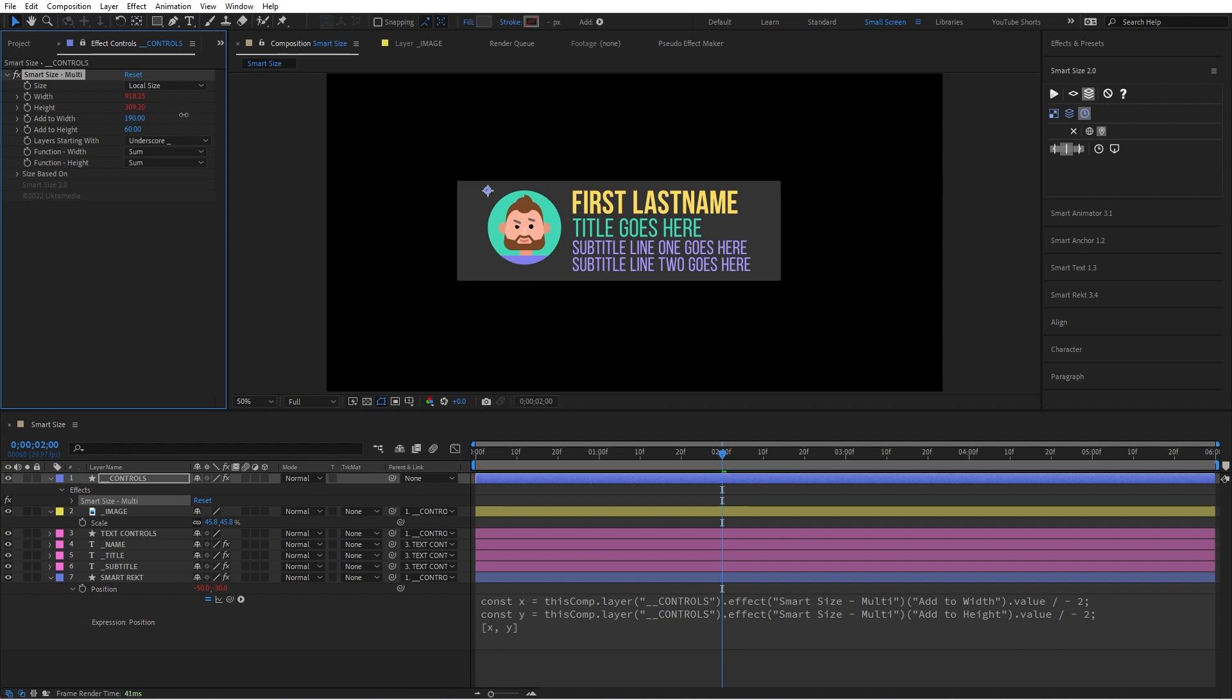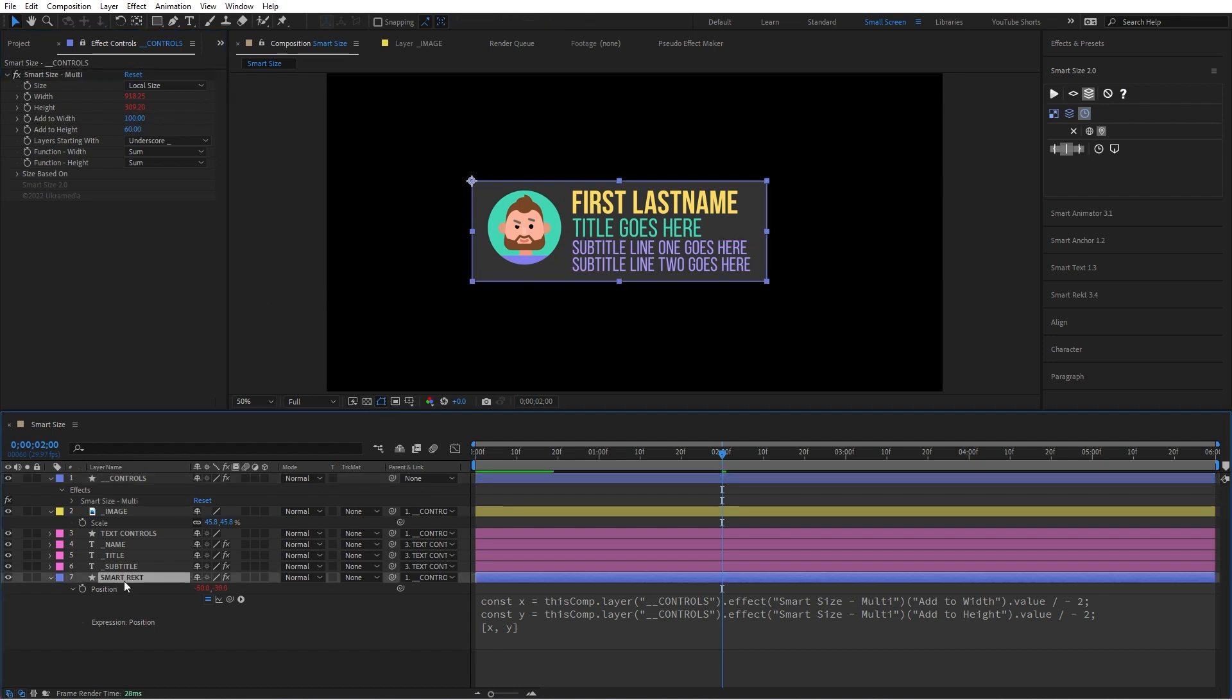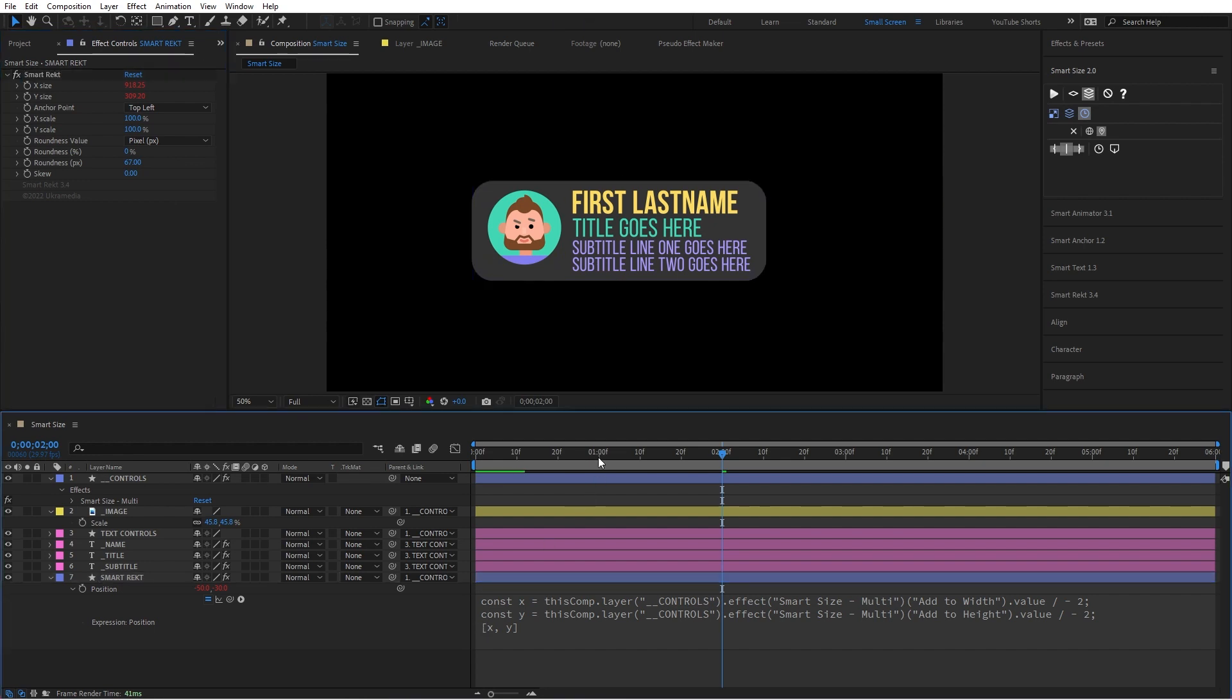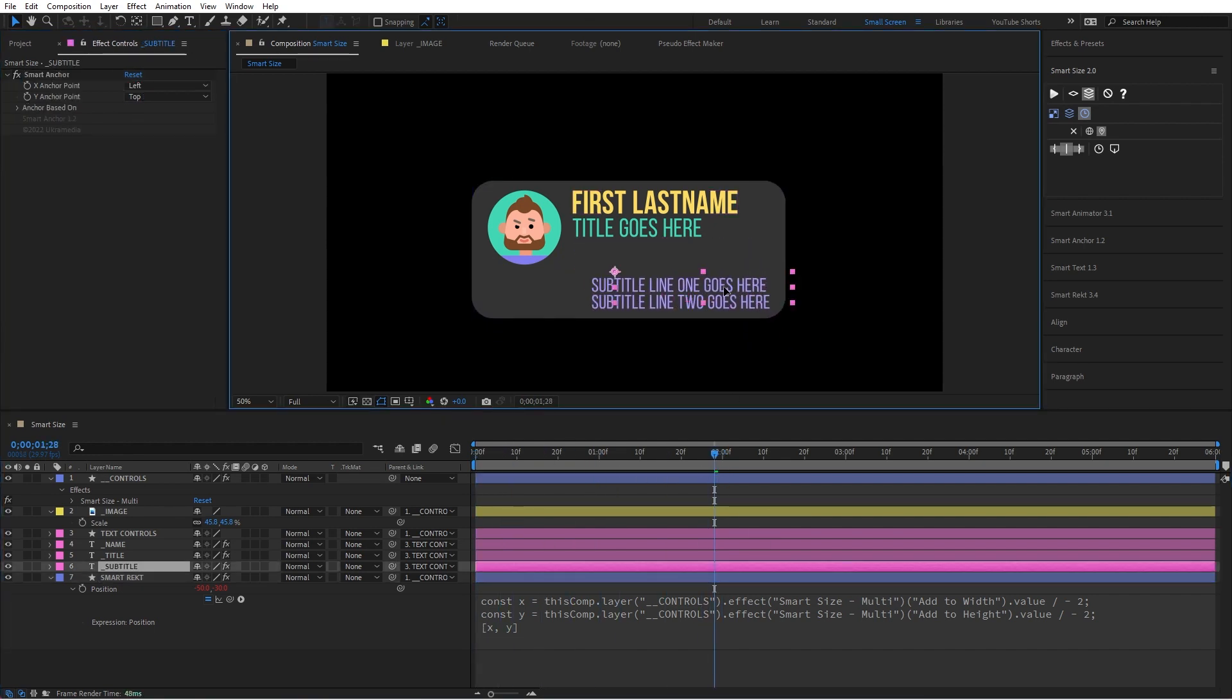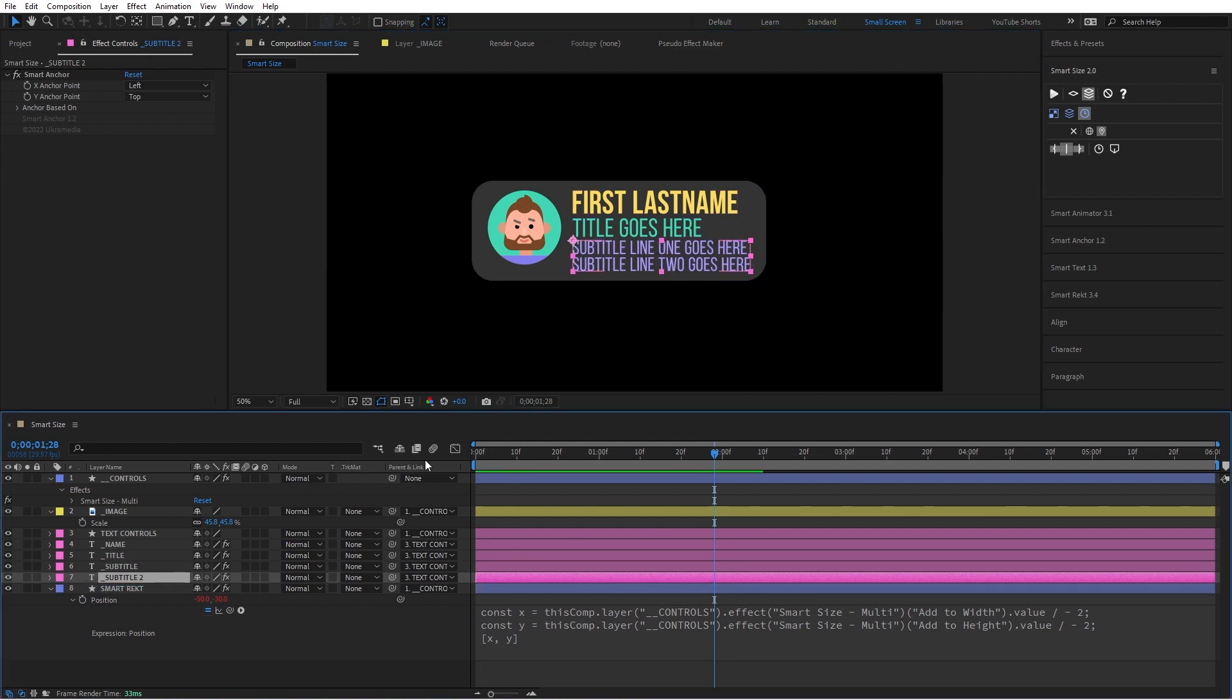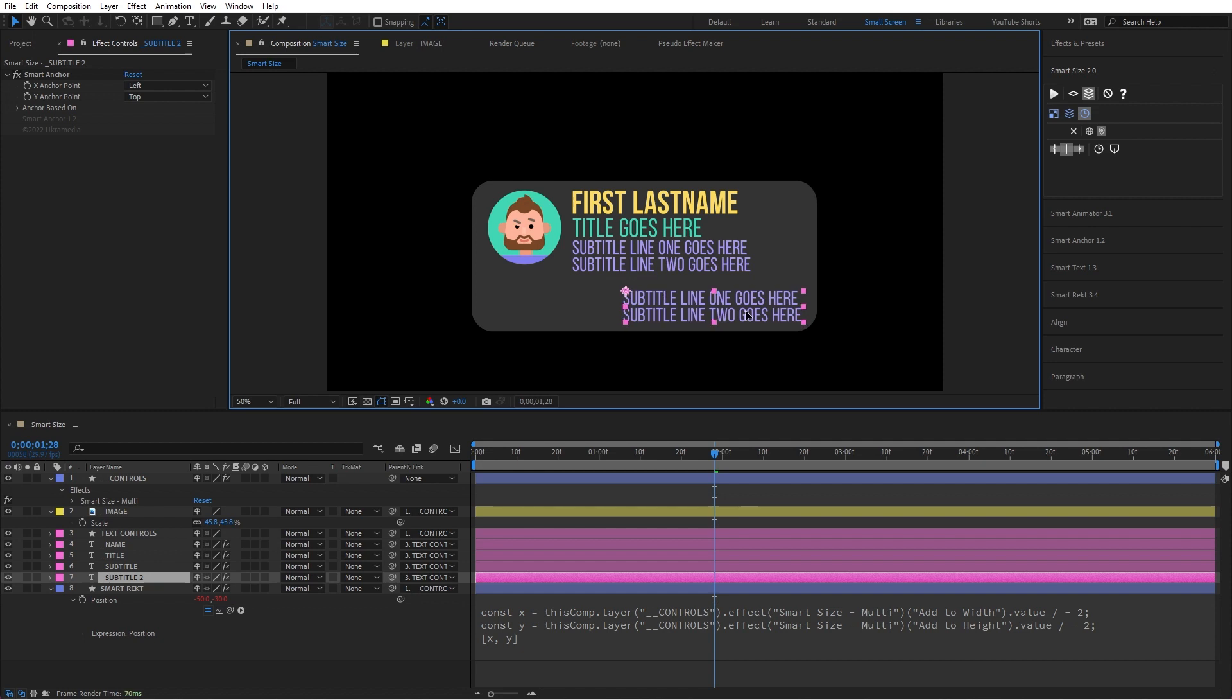I can also go to SmartRect and in here I can set it to pixel value, I can do some rounded edges. That's how easy it is. At this point you can just move things around, you can bring in more text like duplicate this one, put it under here, you can bring in more stuff.